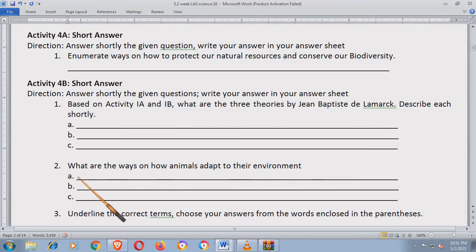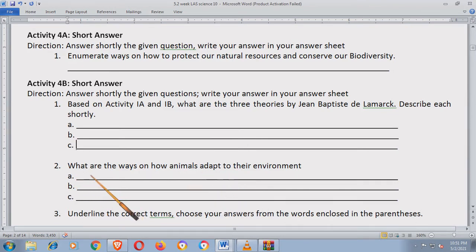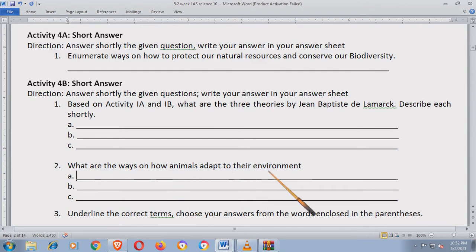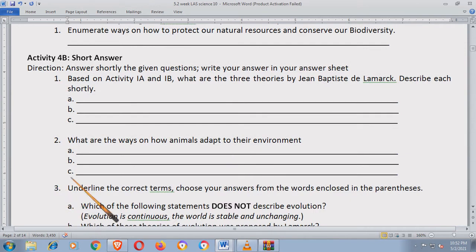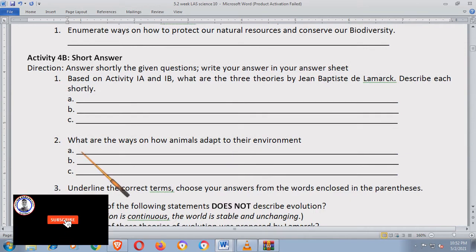What are the ways on how animals adapt to their environment? Halimbawa, ang ibon — paano ba sila nakaka-adapt sa kanilang environment? Paano sila nakakain? Ano yung ginagamit nila primarily to survive? Mga ibon, ginagamit nila yung mga wings nila at yung tuka nila.